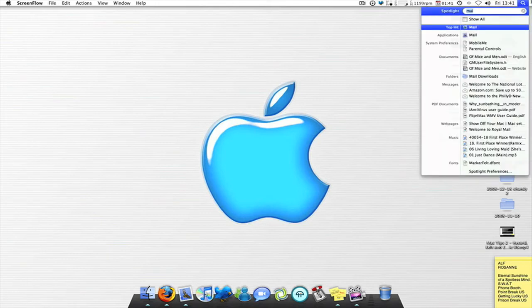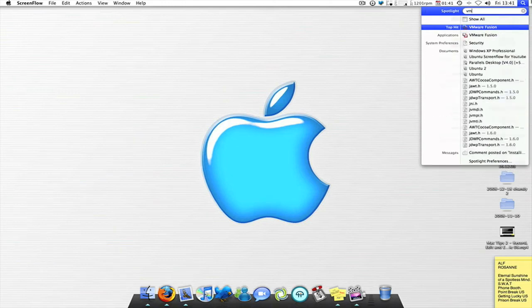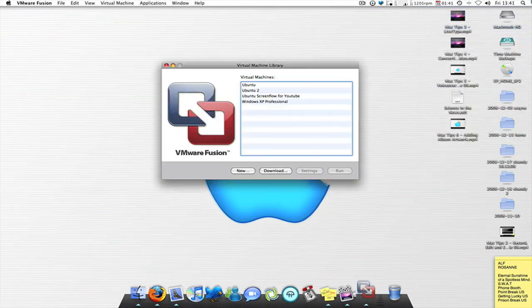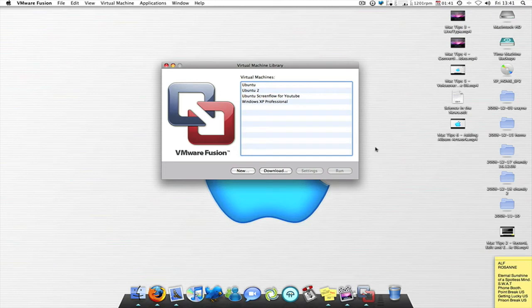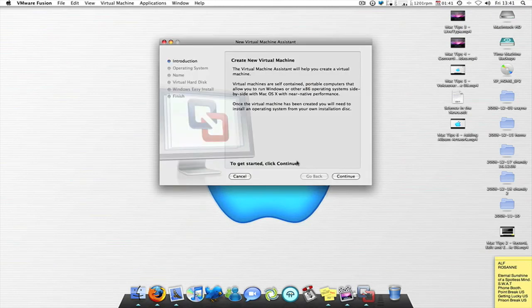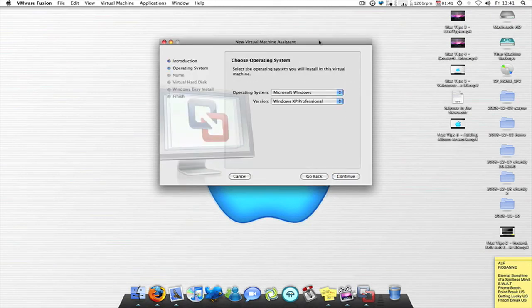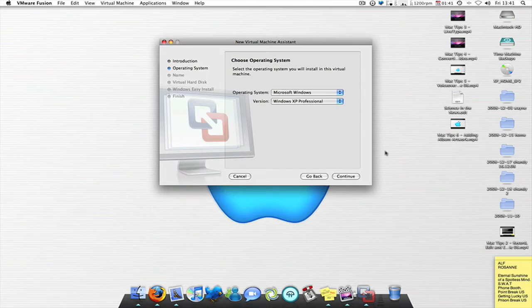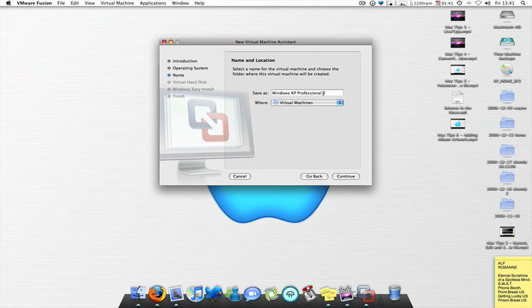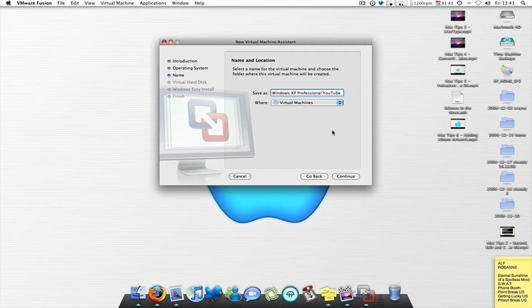So once again, you just need to boot up your virtual machine, parallels, VMware, whatever. Click new, continue, it's picked it up straight away, continue, just name it that for the time being.